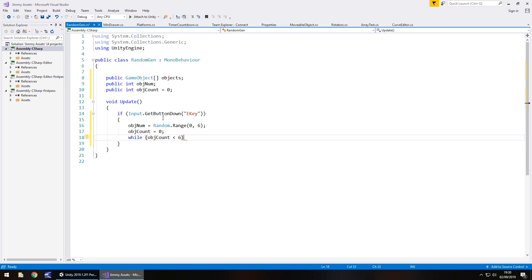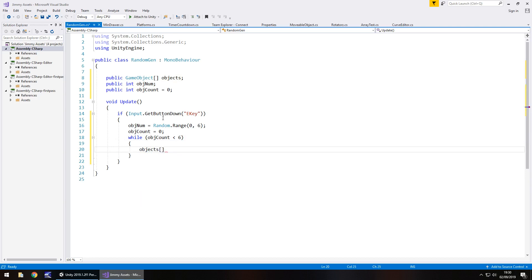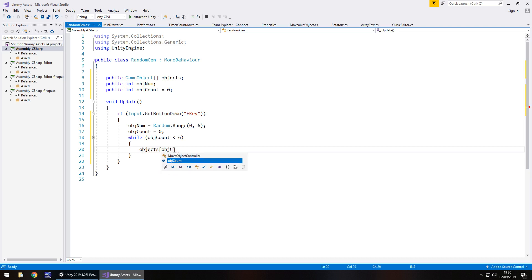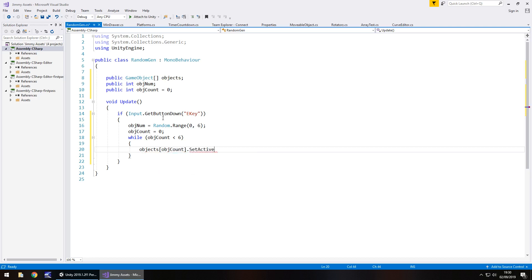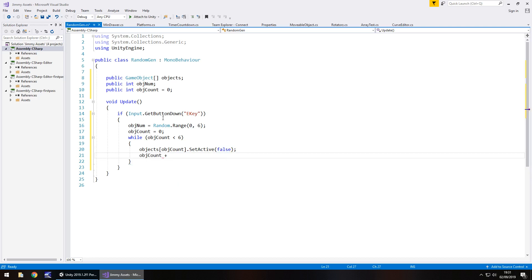Then we do the following. So in this while, we say objects and in the square brackets, we put objCount.SetActive and in brackets, false, semicolon. And then we need to say objCount plus equals one, semicolon.